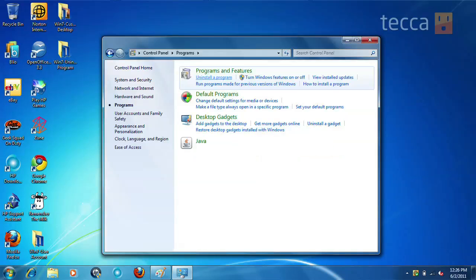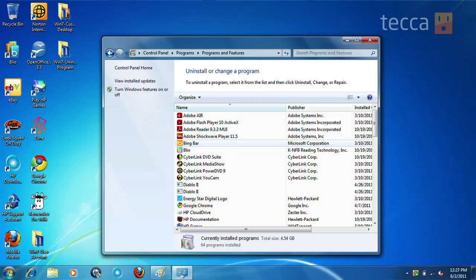At that point you can see that the very first option under Programs and Features is Uninstall a Program. Go ahead and click on that and it will populate a list of all of the available programs that you have on your device to be uninstalled.